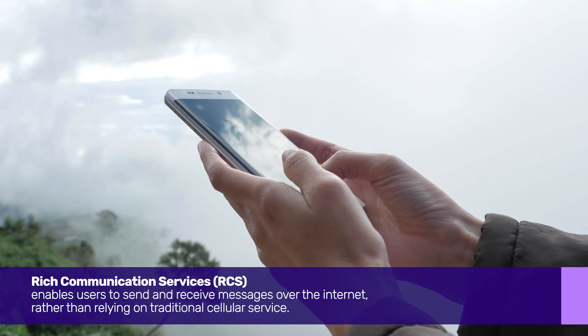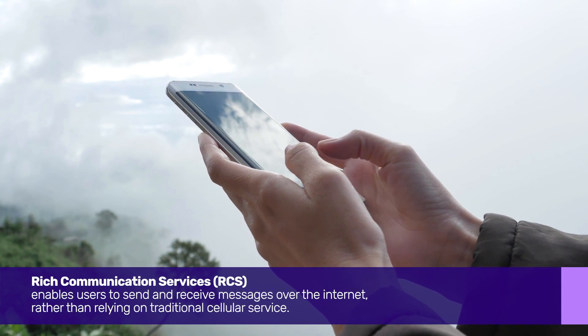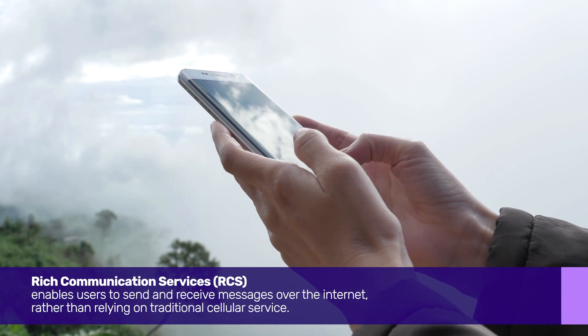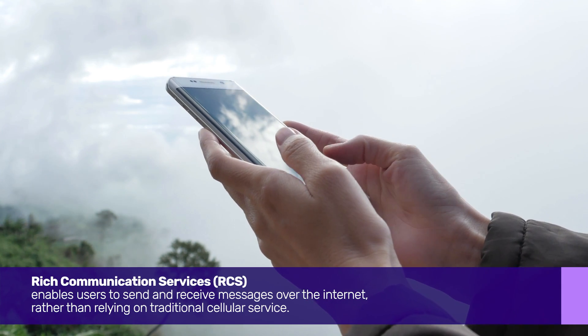enables users to send and receive messages over the internet rather than relying on traditional cellular service.